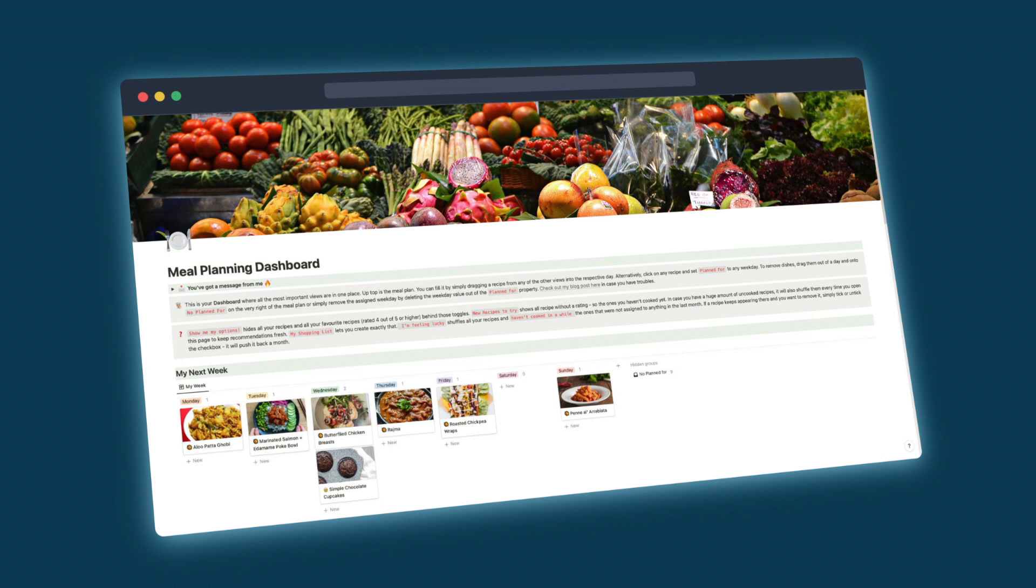Hello and welcome to this quick tour of my meal planning dashboard in Notion. I hope you just had something to eat, because I usually get very hungry if I talk about this one.